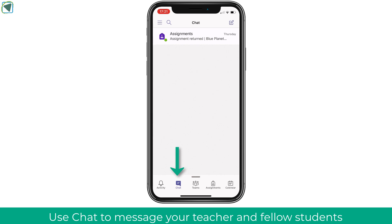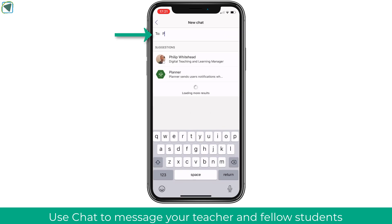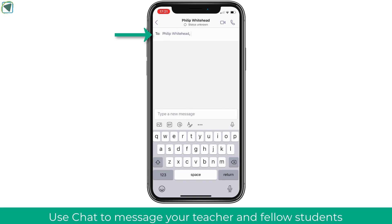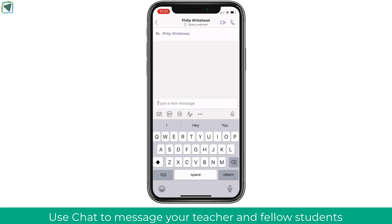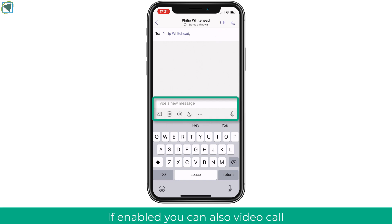The next thing is chat, and in chat you'll be able to message your various teachers and students within your class. For example, here I'm going to write a quick message to my teacher. You'll also be able to, if enabled, have video conferencing, attach files, and more using the chat feature within the mobile device.